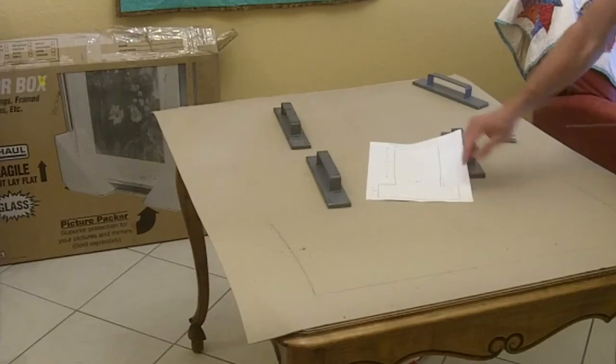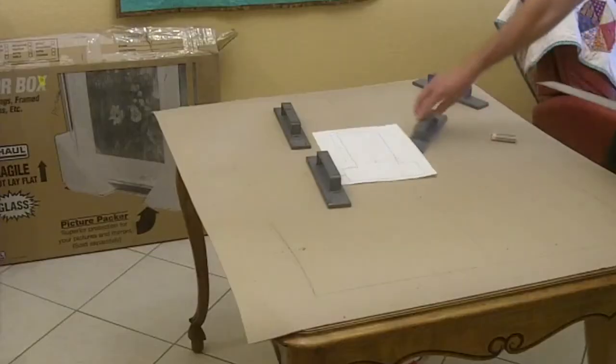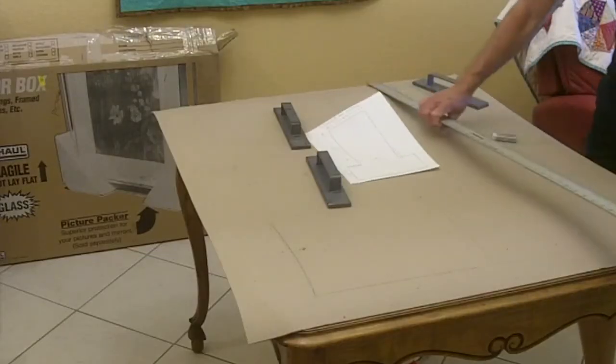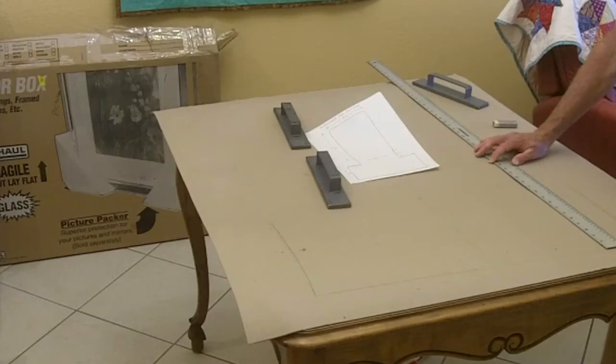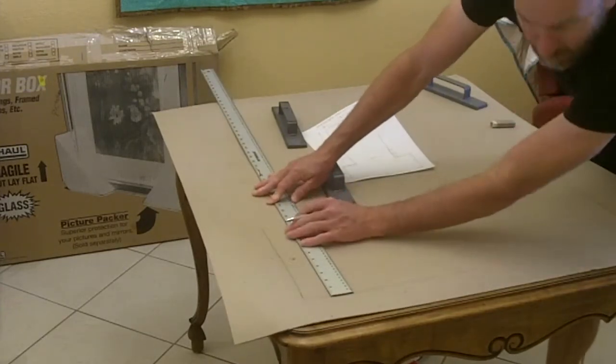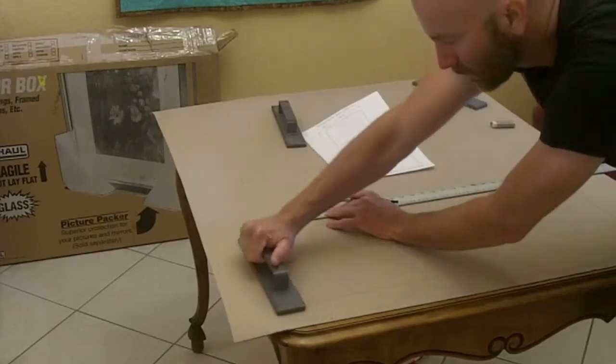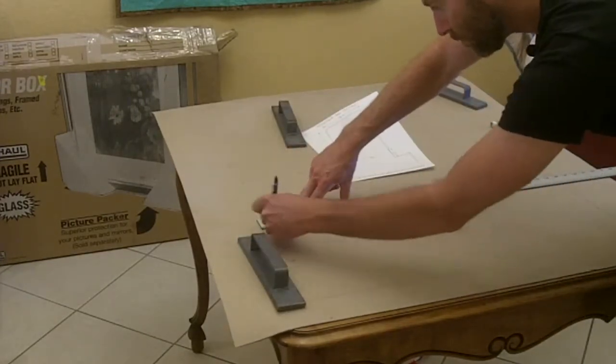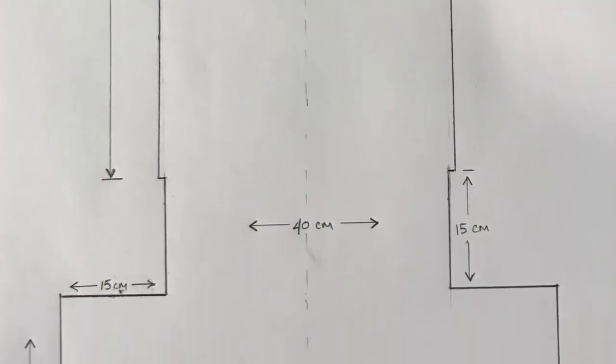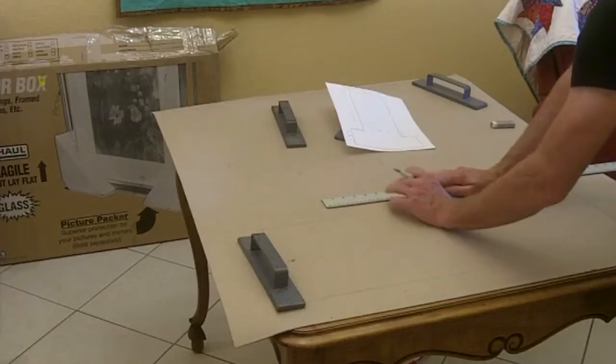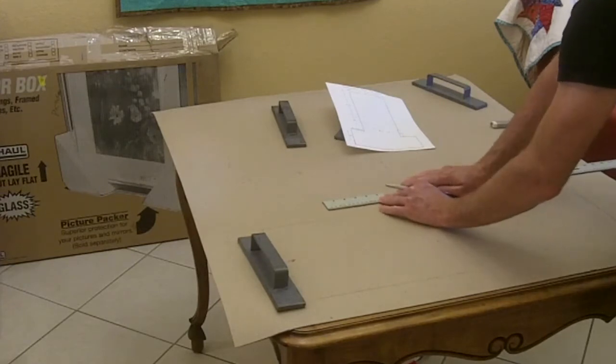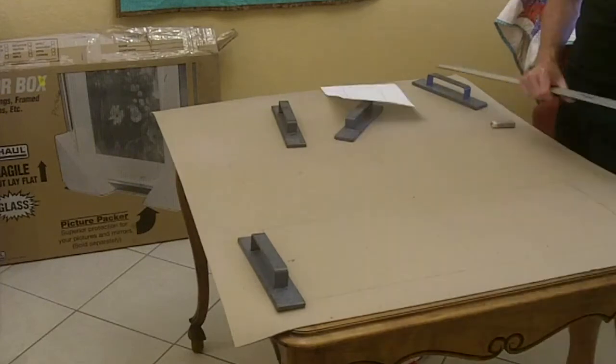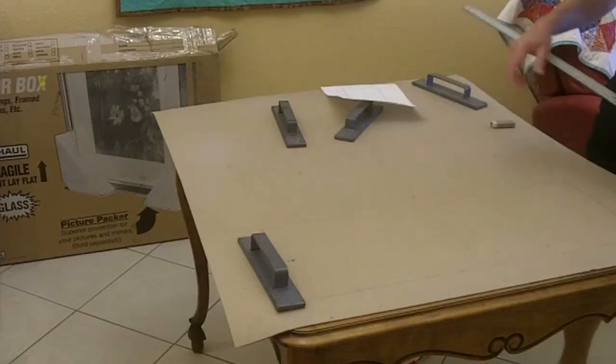Now I'll do the same process for the 15 centimeter lines coming in from the outside edges. I'll measure up 27 centimeters a couple of places to make sure that I stay straight, and then I'll measure and mark that line. The next section of the pattern is 40 centimeters wide. I'm going to center my ruler on 20 centimeters and make some marks to make sure that I keep those lines straight. Now I'm going to go this way, 15 centimeters.